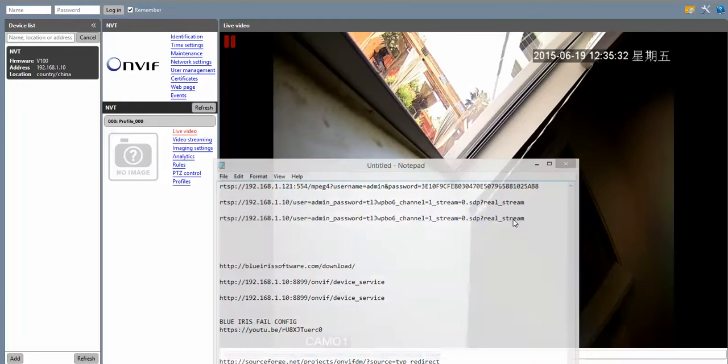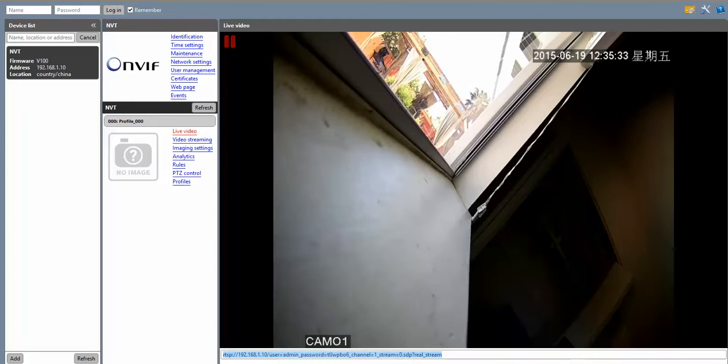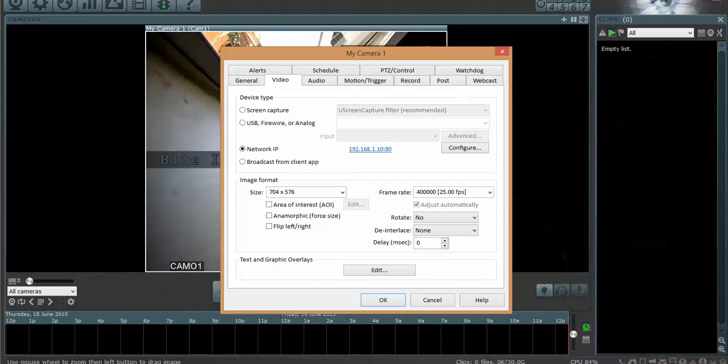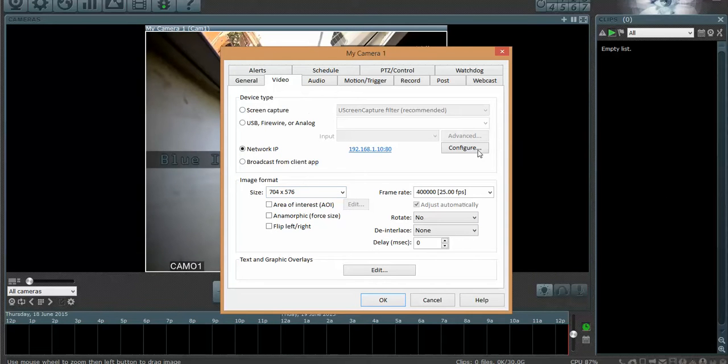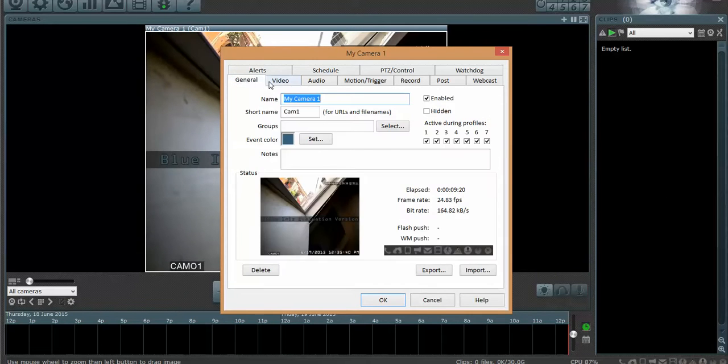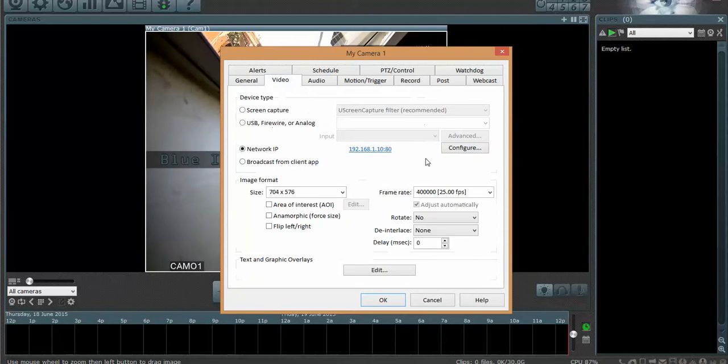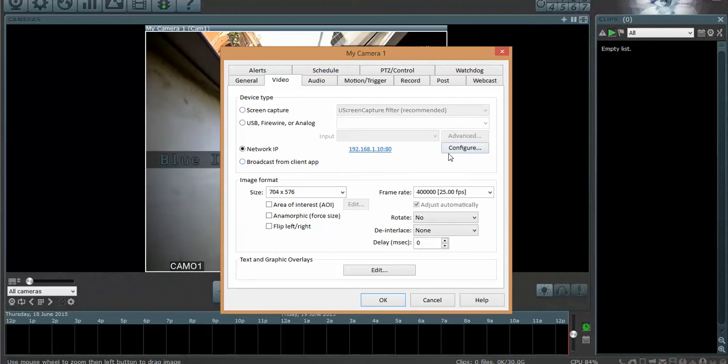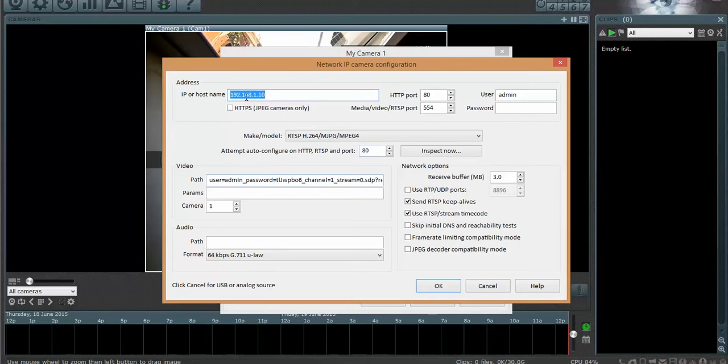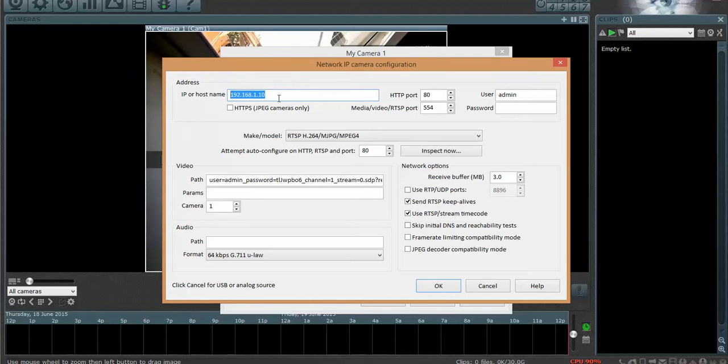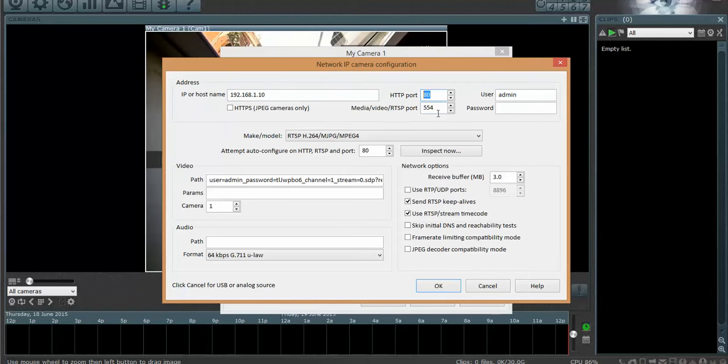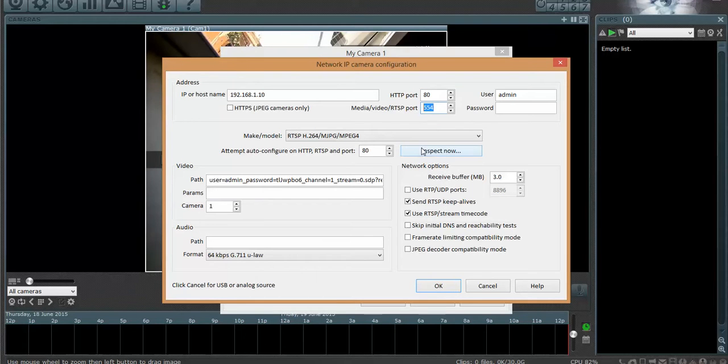Now we're going to come back up to Blue Iris. Go to Video. There's your General tab. There's your Video tab. Configure. And here we have the IP address of the IP camera, 192.168.1.10. It automatically populated the HTTP port. That's really not the port that ONVIF runs on. That's the RTSP port. It seems to find it.